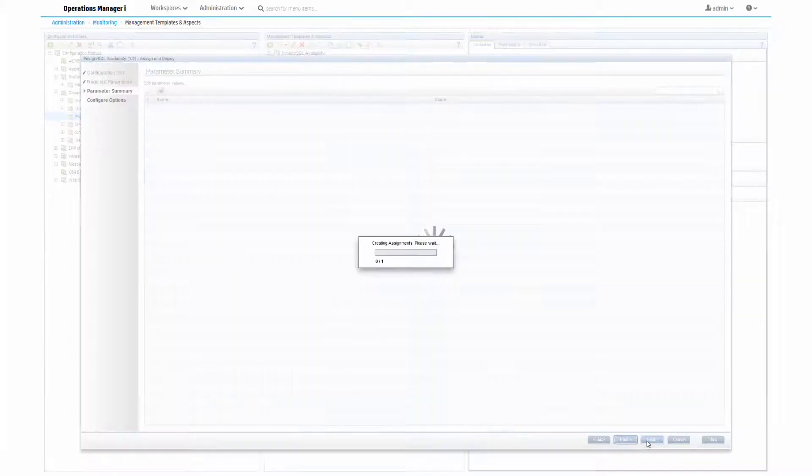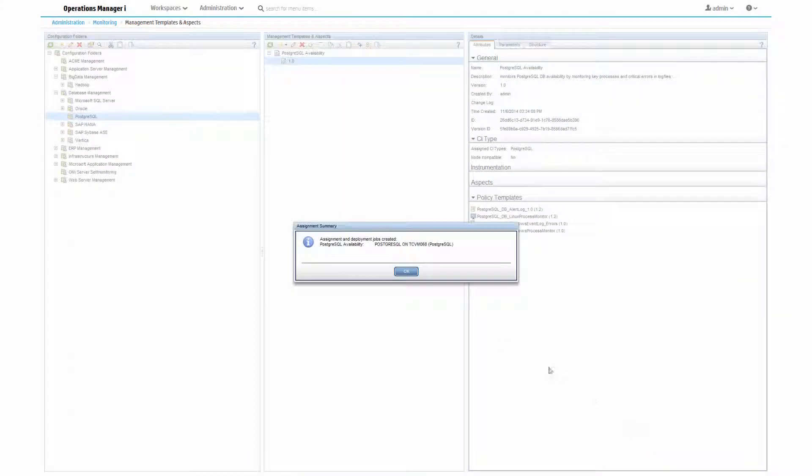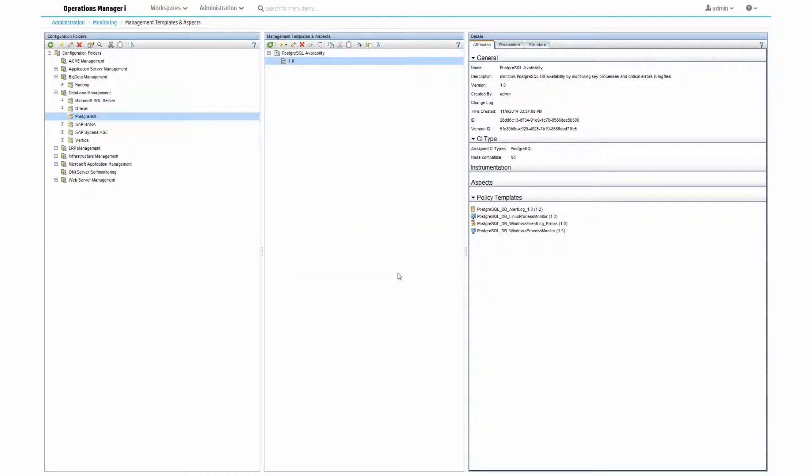You can now also use this aspect in management templates or in auto-assignment rules. And it's as simple as that. In just a few easy steps, we have created an aspect containing a group of policy templates, and we have deployed it.